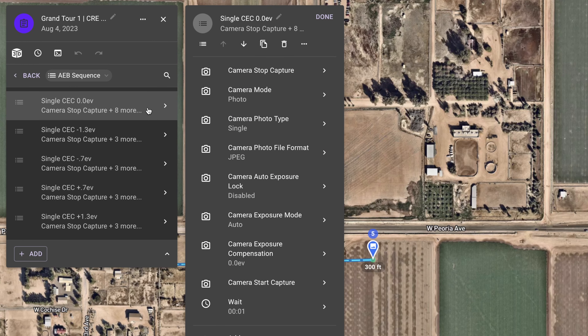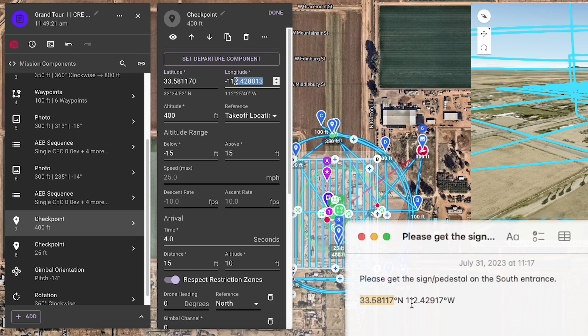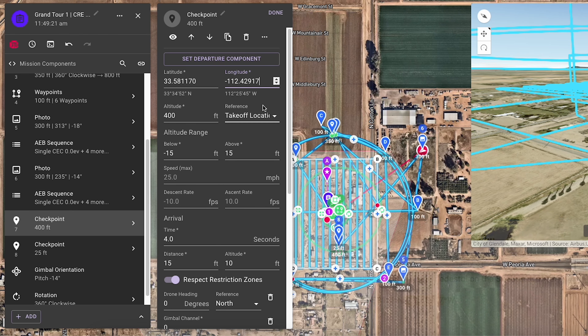This was copied from another user's public mission components. Finally, using the customer's provided GPS coordinates, the entrance location shots are added.